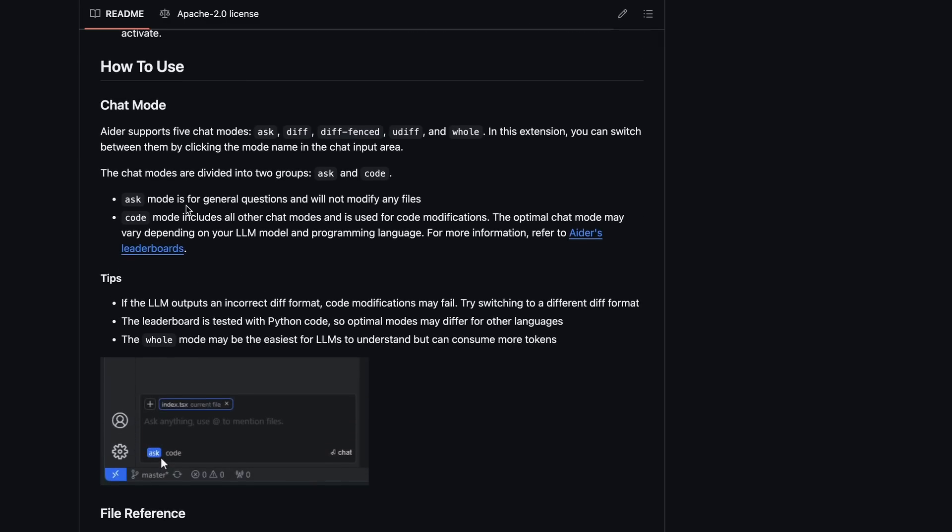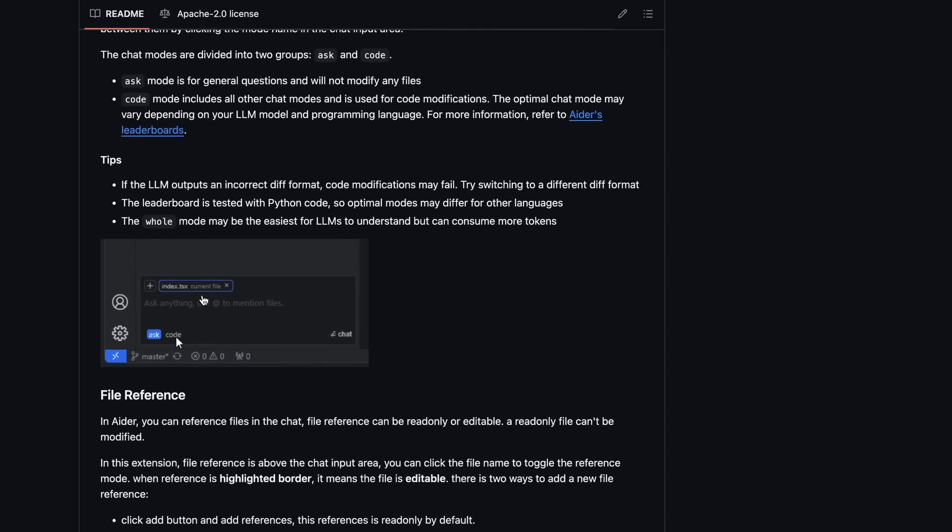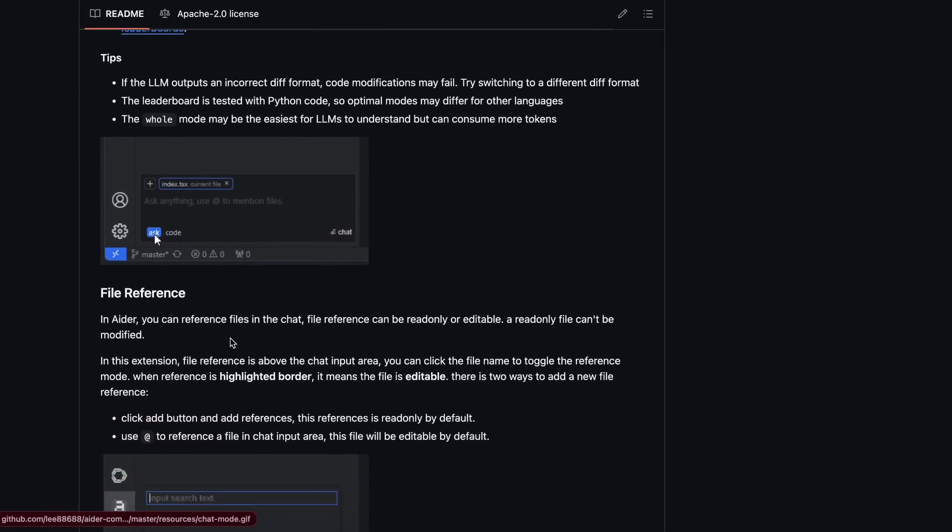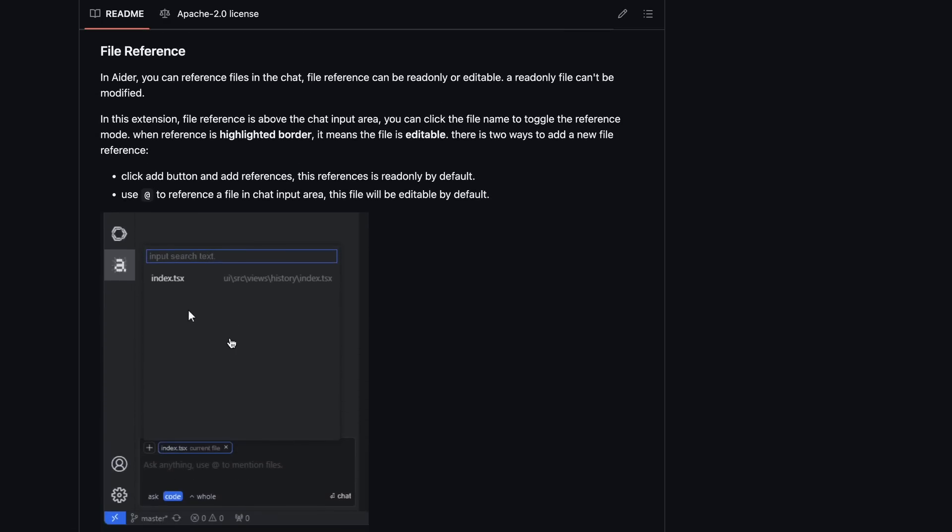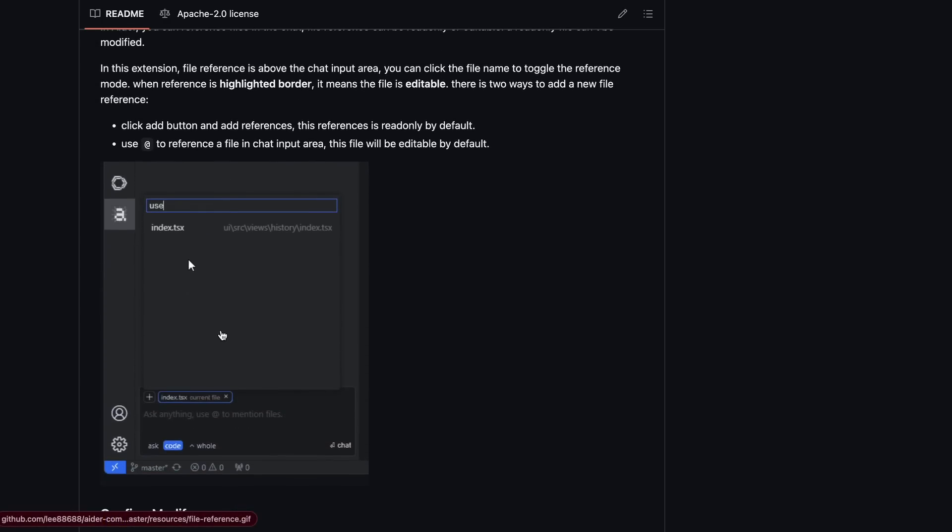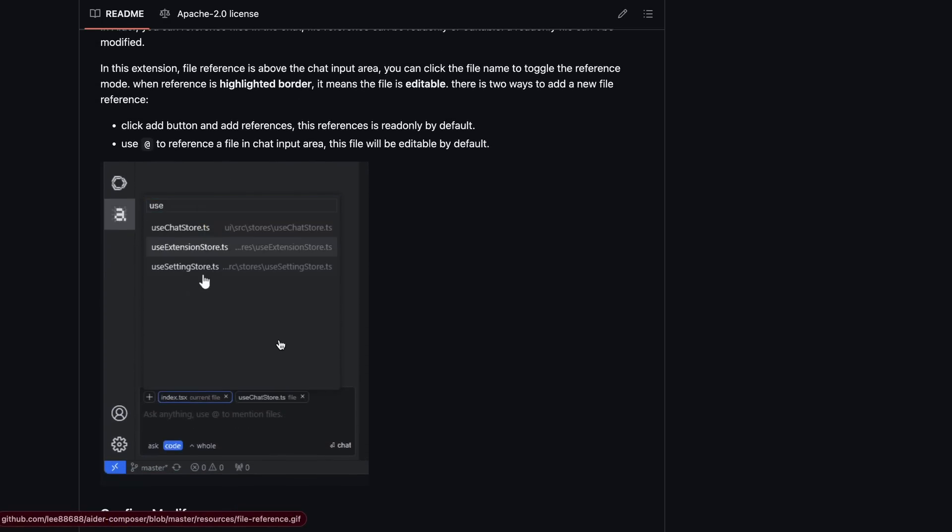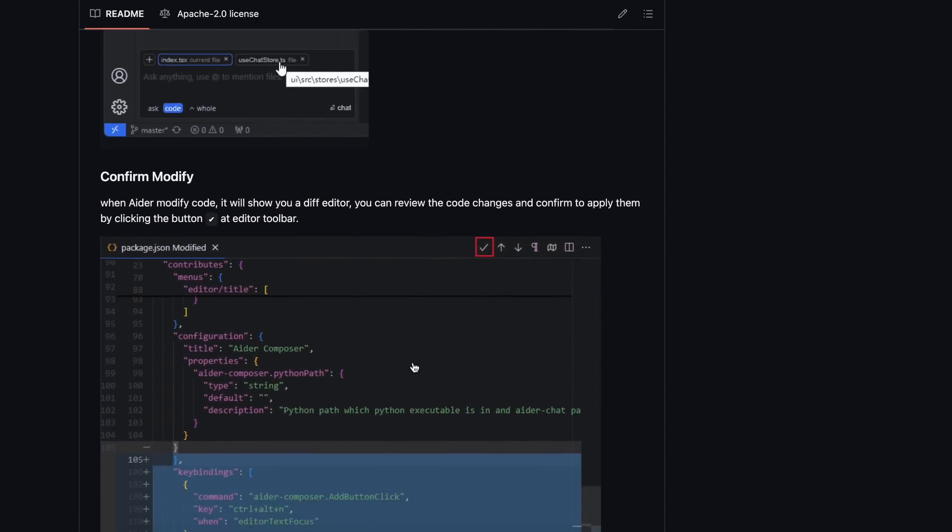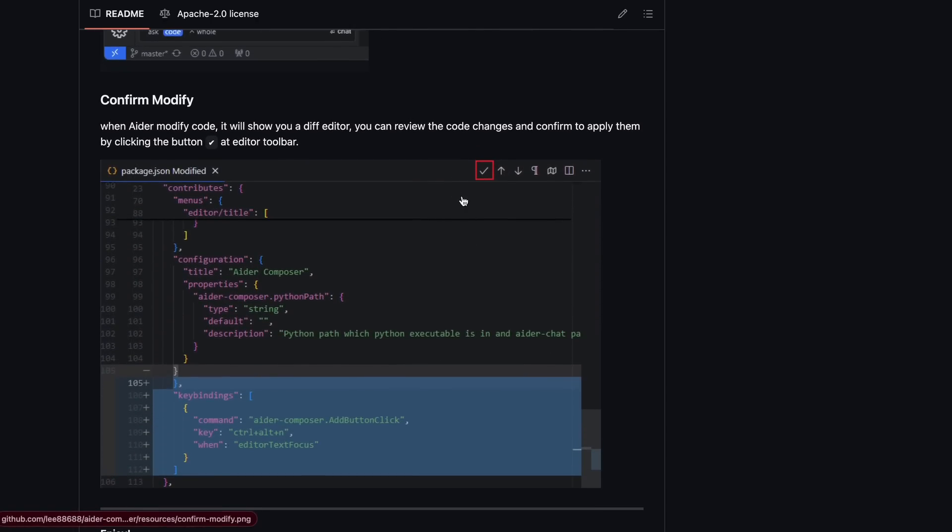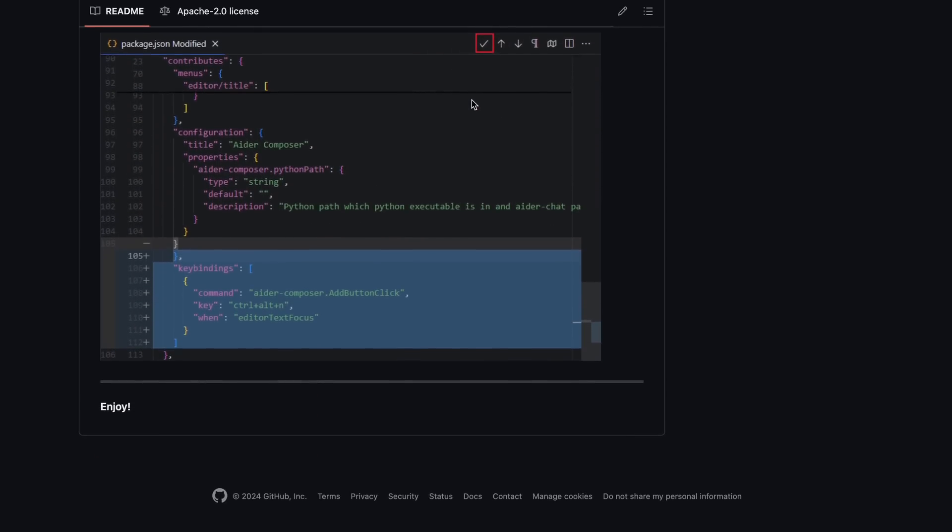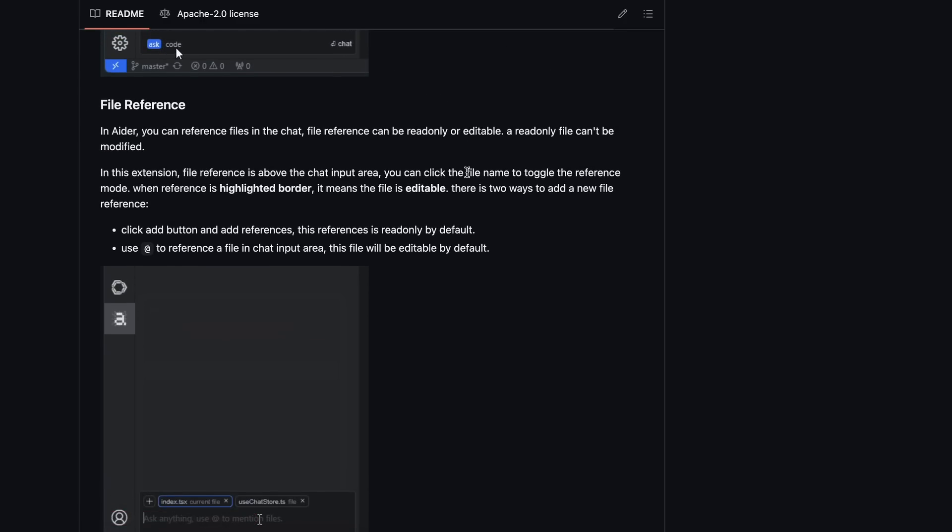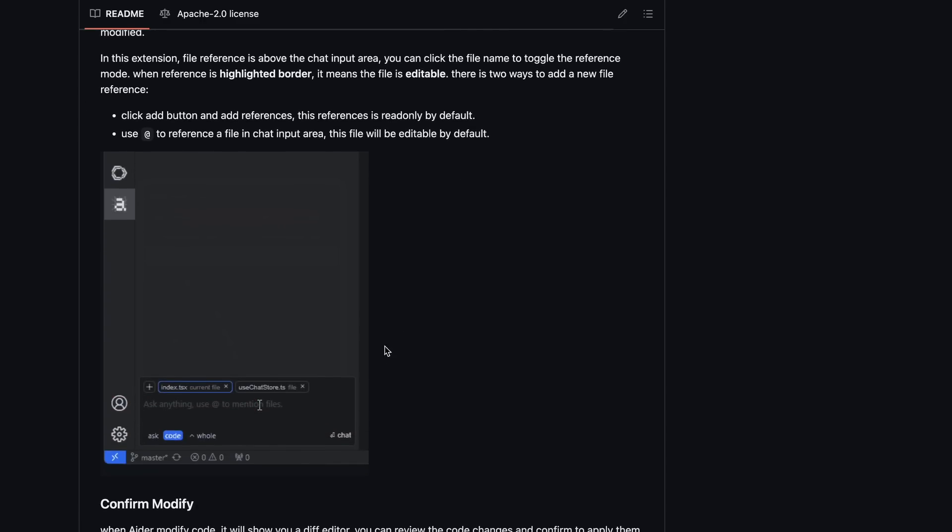One thing that I like about this is that it is not a fork of Aider. Instead, it just uses the Aider installed on your computer as a back-end, and uses that instead of putting it in a package and then making its own changes to it. I think that this is a great approach for sure.